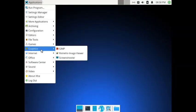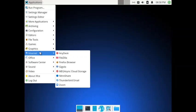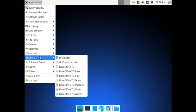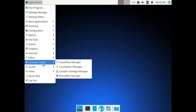In the internet section you have AnyDesk, FileZilla, Firefox browser, Gigolo, MegaSync cloud storage, NitroShare, Thunderbird email, and Zoom. In office you have got the dictionary, GNOME character map, and the LibreOffice suite with version 7.3. In the software center you have the LibreOffice manager.